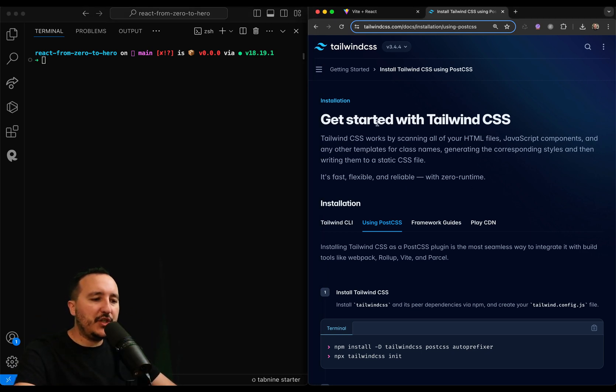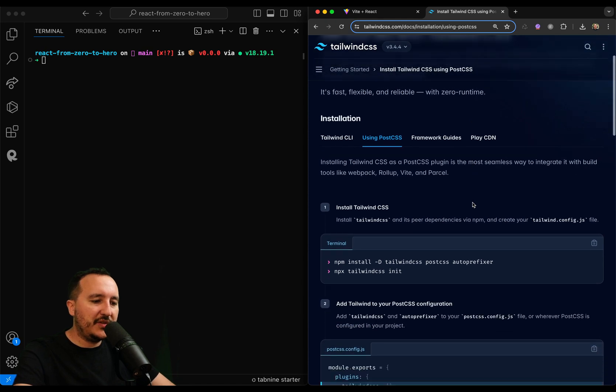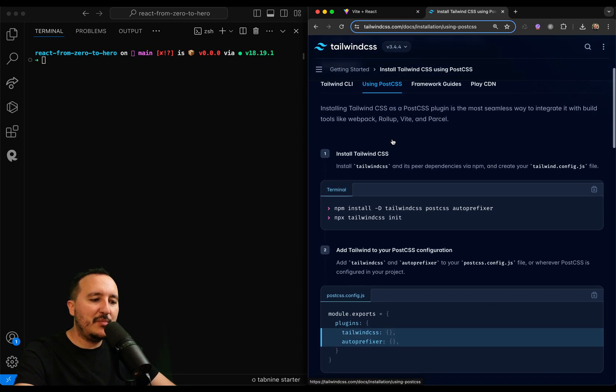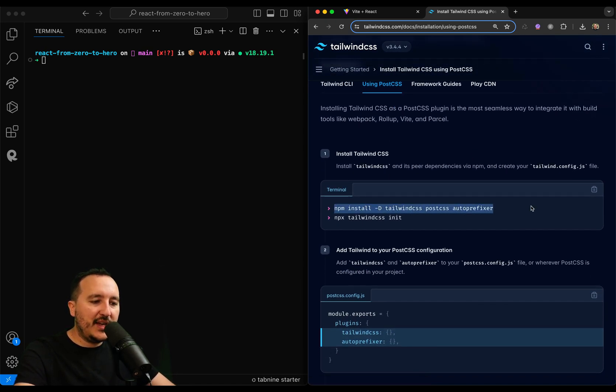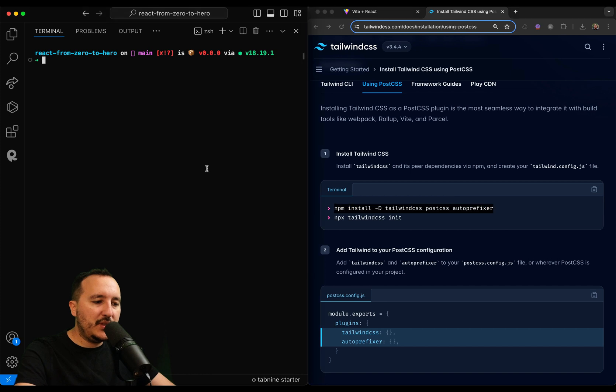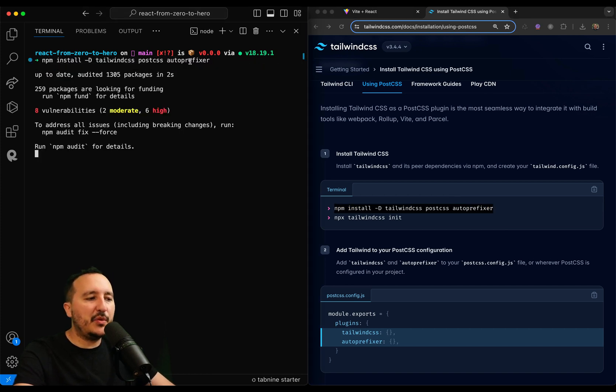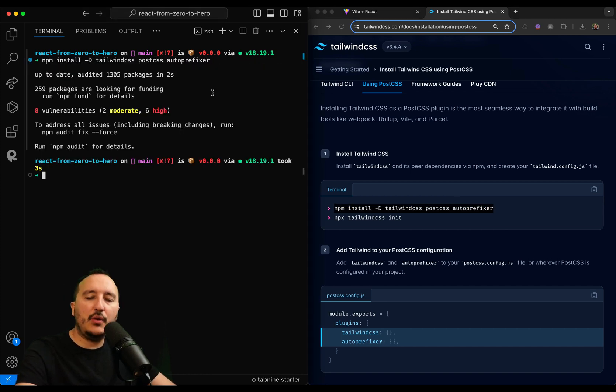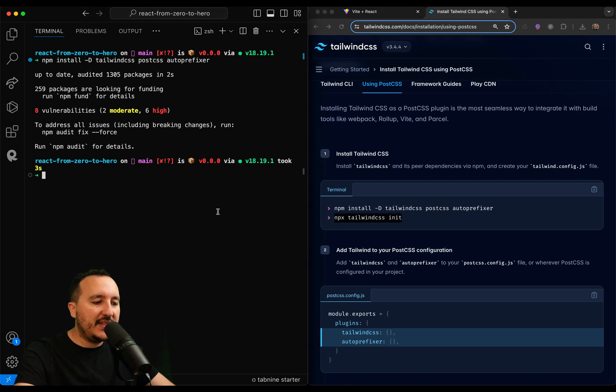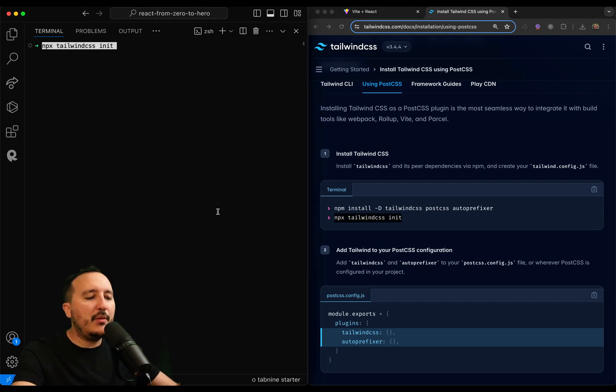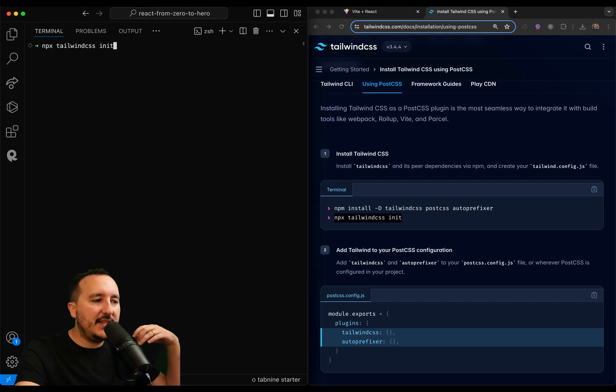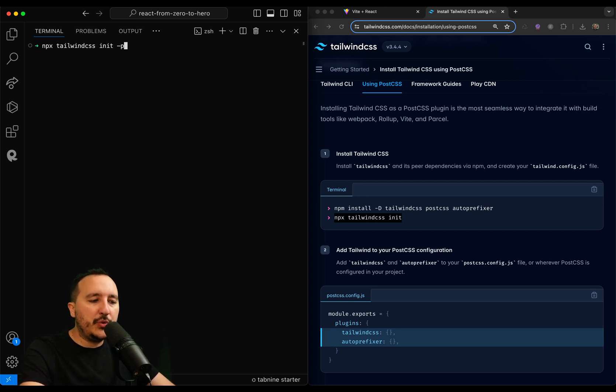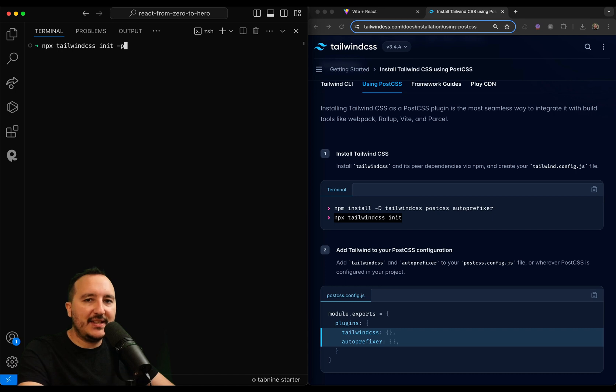So on the official documentation of Tailwind, I'm going to go under the tab Using PostCSS, and the first thing I'm going to do is copy-paste this line. I'm going to install Tailwind CSS, PostCSS, and Auto Prefixer. After that, I'm going to use the second command, npx tailwindcss init. It misses something here. I need to put a hyphen p, because I want to generate the postcss file.